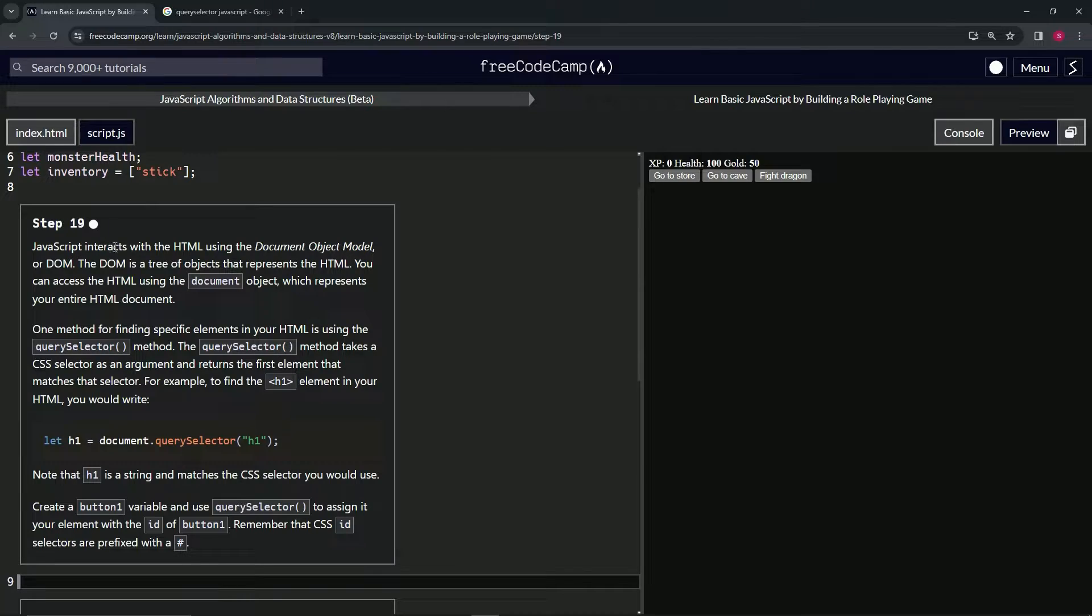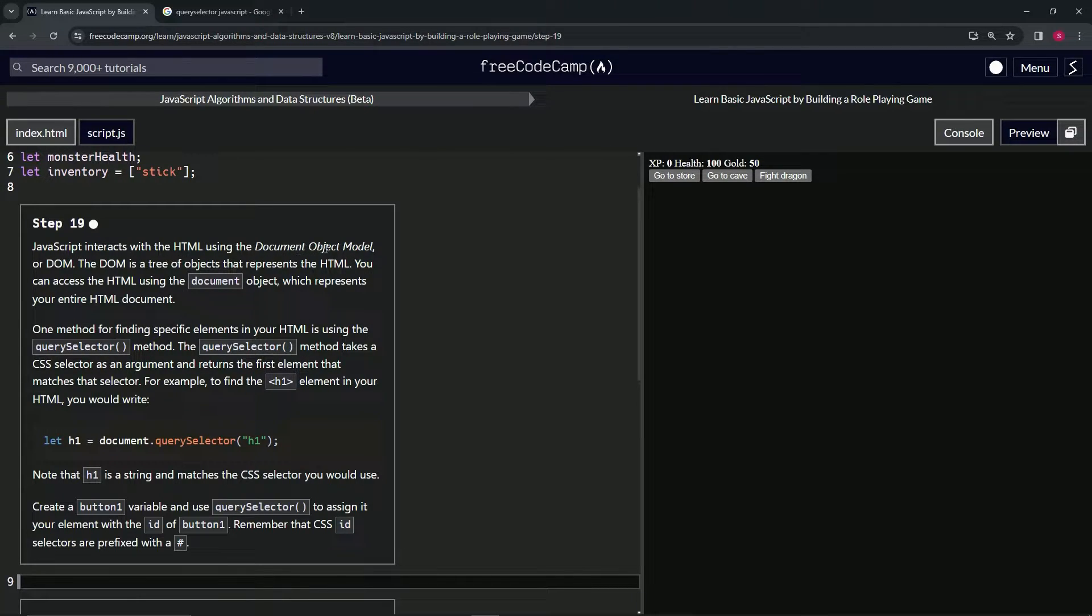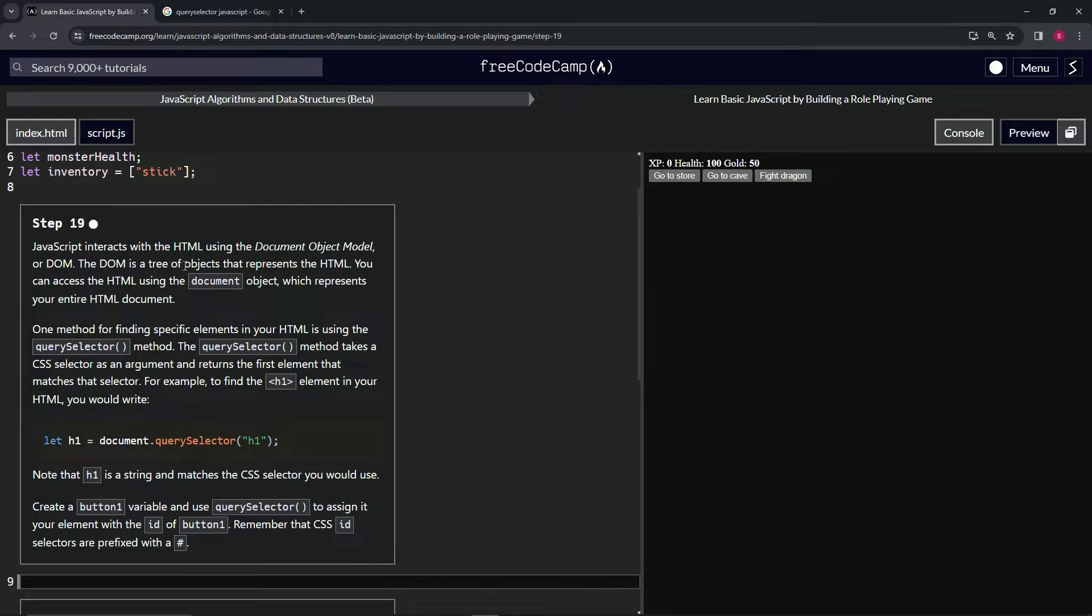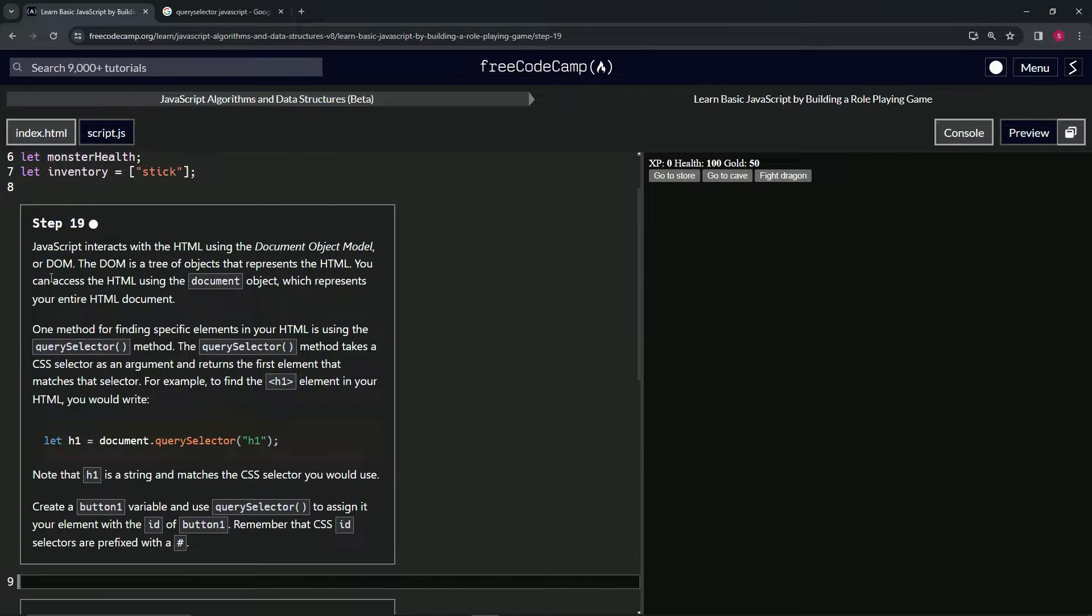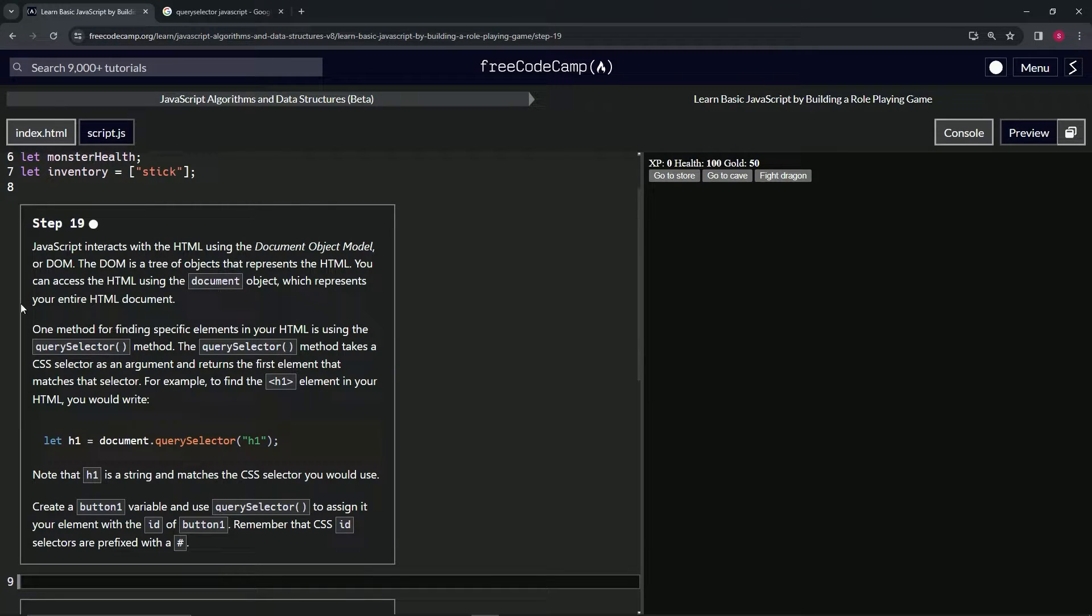JavaScript interacts with the HTML using the document object model, or DOM. The DOM is a tree of objects that represents the HTML. You can access the HTML using the document object, which represents our entire HTML document.